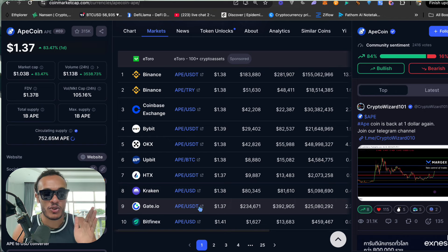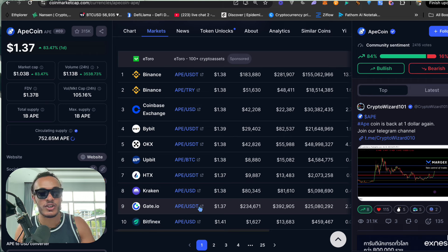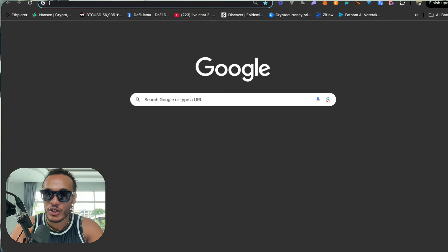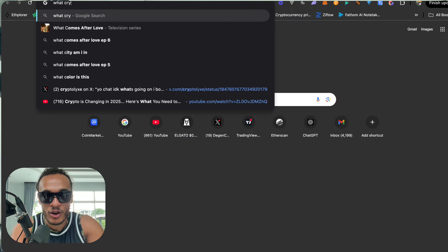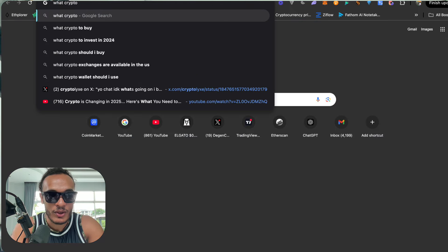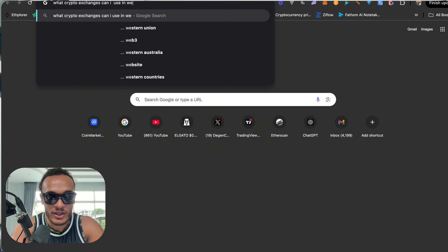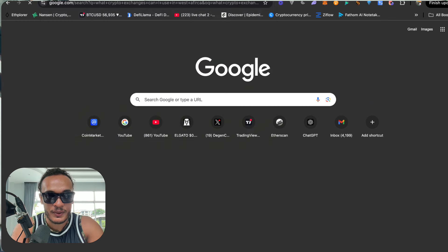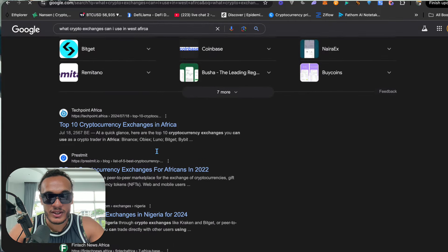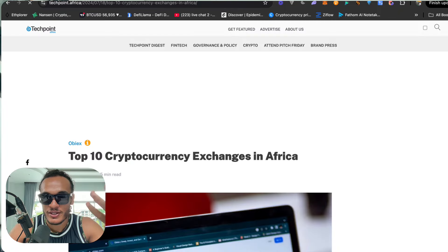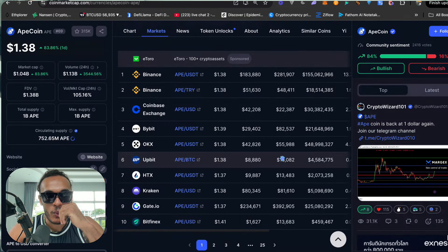You need to find an exchange that works for you in your area. Every person is different — whether you're in Nigeria you can only access certain exchanges, whether you're in the UK you can access certain exchanges. The first question people ask is what exchange works for their country. All you do is go to Google, type in 'what crypto exchanges can I use in West Africa,' and you'll see all the top exchanges you can use. Simple Google search.